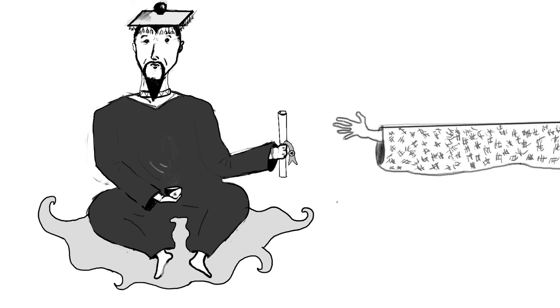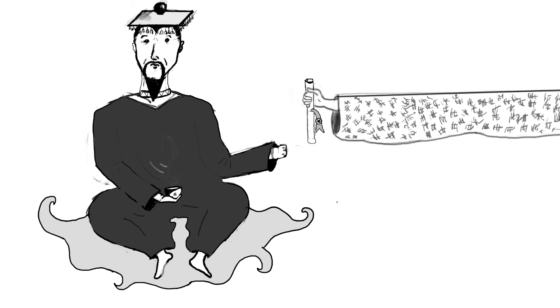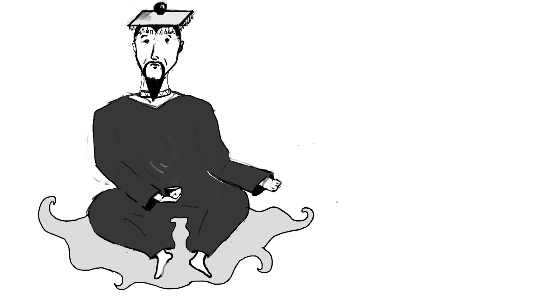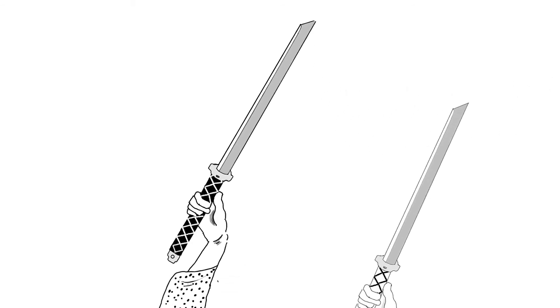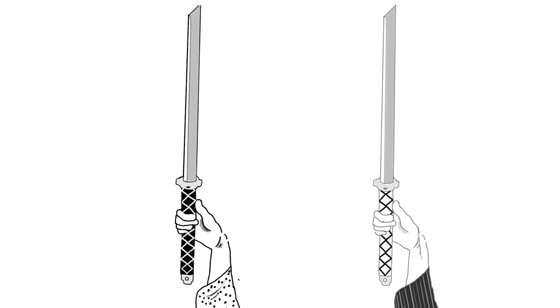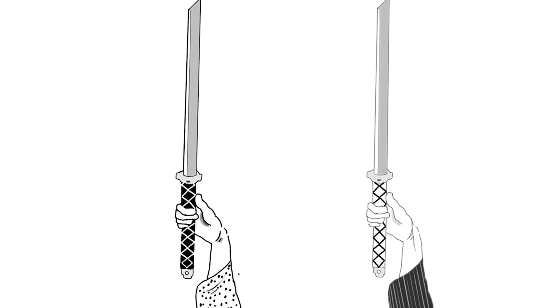Jeho vláda však již několik stovek let zůstává pouze formalitu. Skutečnou moc z naší zemi má totiž Shogun. Důstojník a bojevůdce, který má pod kontrolou veškerou naši vojenskou moc.